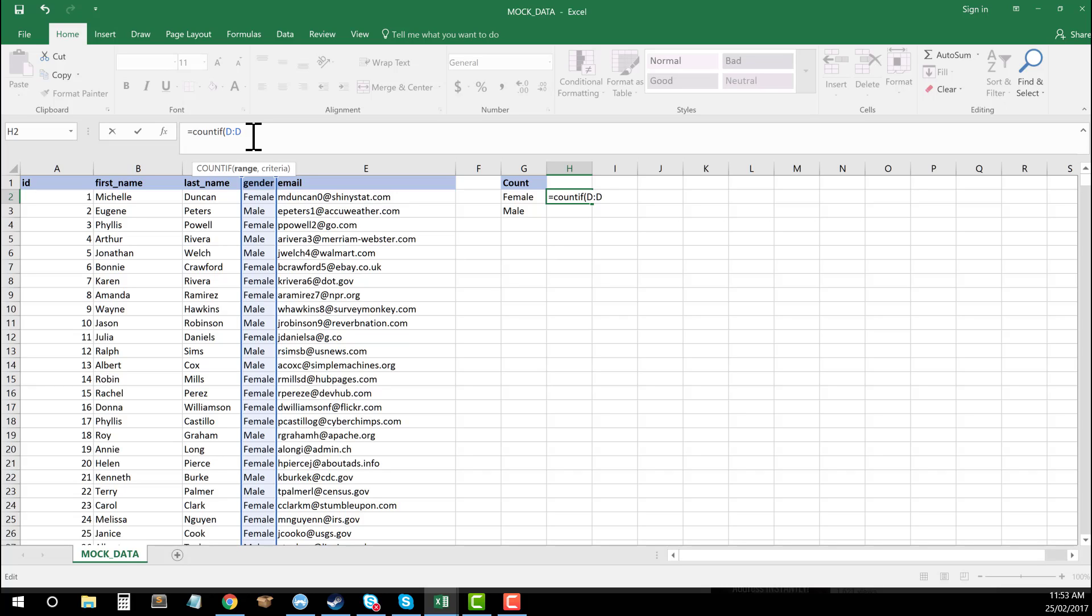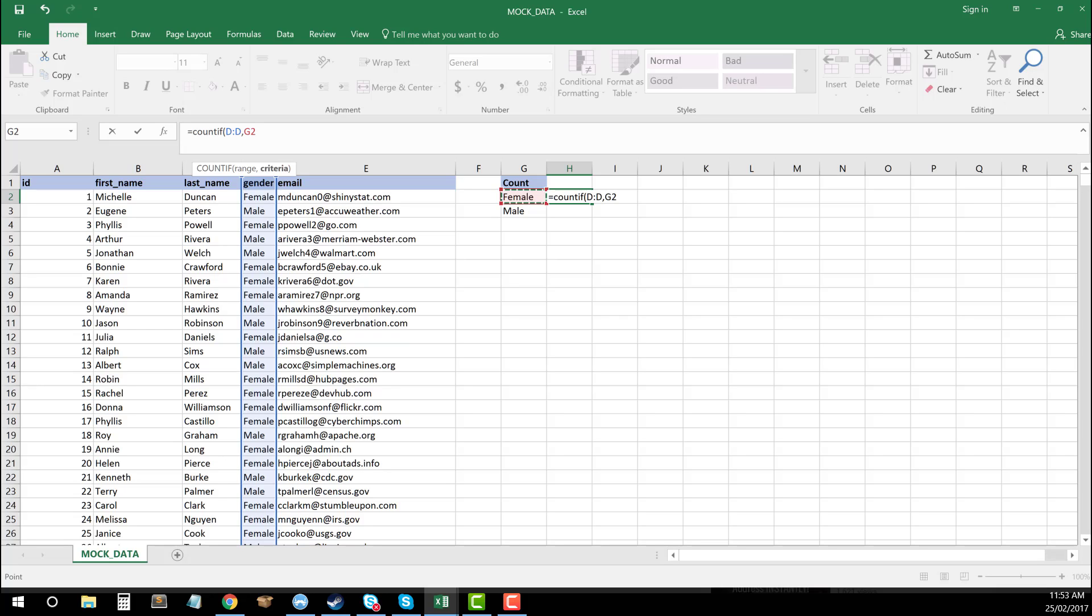Next we're going to put in what our criteria is going to be. You can actually add in free text by using quotation marks if you don't have the values in cells, but let's just use the cells we've just created—which are female and male—to add in our criteria. I'm just going to select the first cell here, G2, as my criteria. So what this is saying is, find the number of instances of female in column D. I then close my parenthesis and press enter.